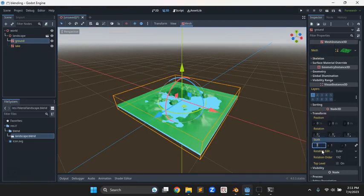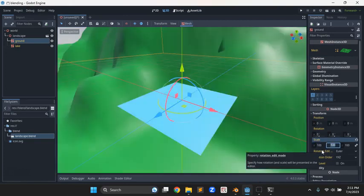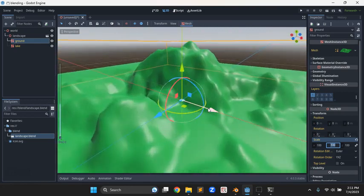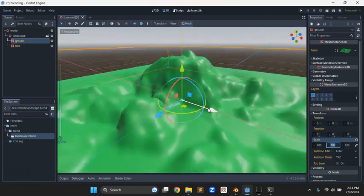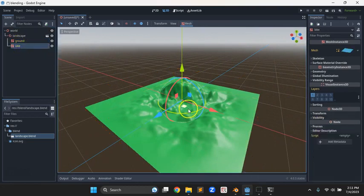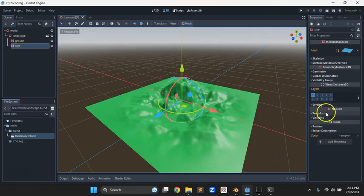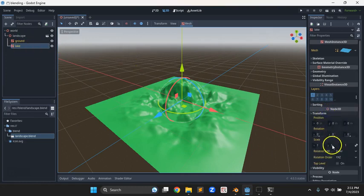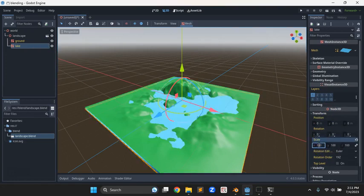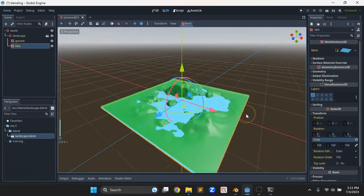In Blender, I'm going to go to scale and scale that up — a hundred in each direction. I like to do that over here. Lately I've found that I like to keep it small in Blender and scale it up over here in Godot. So scale over here, also a hundred. So we have our same model, a hundred times bigger.